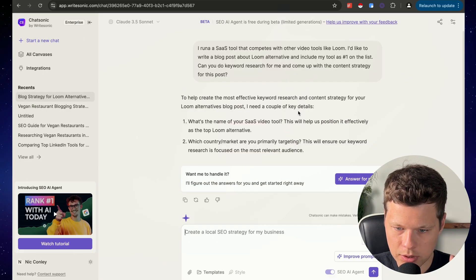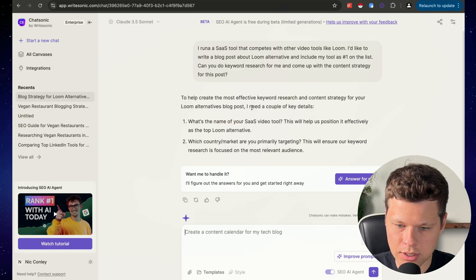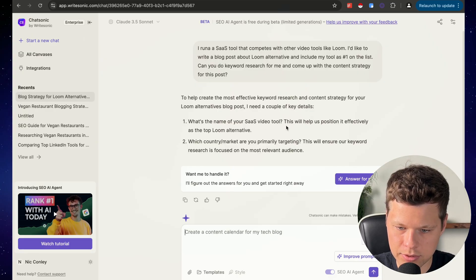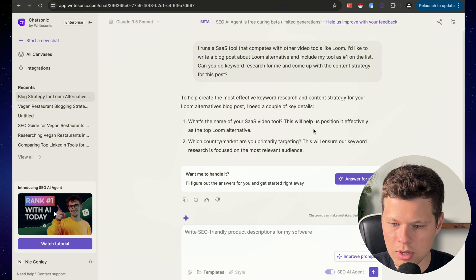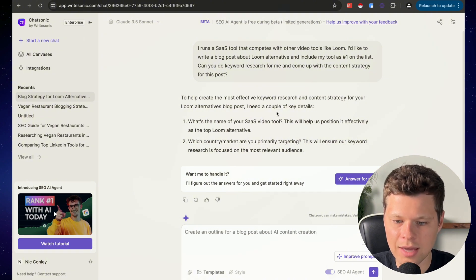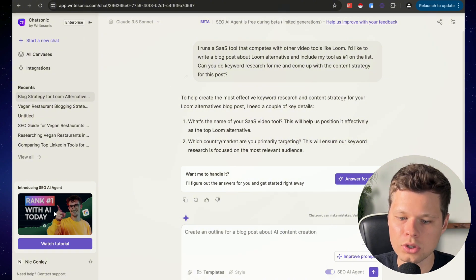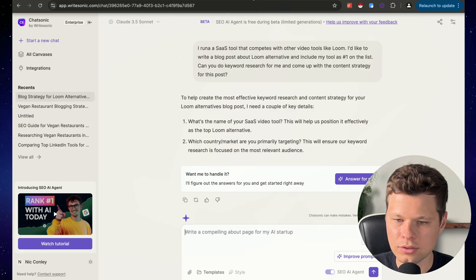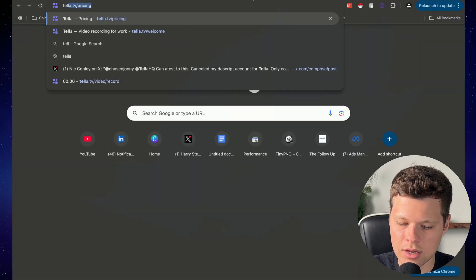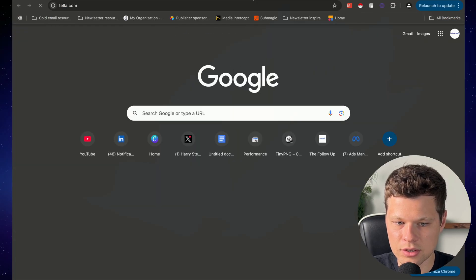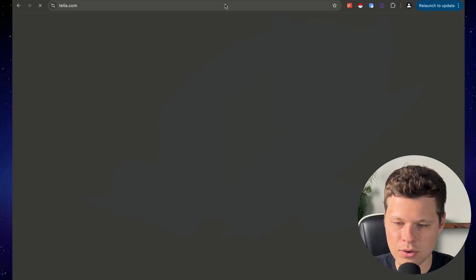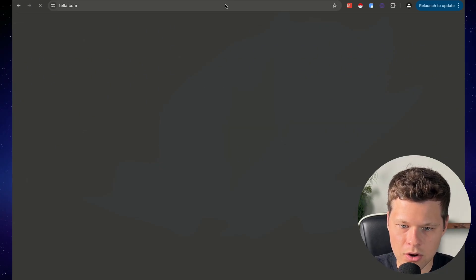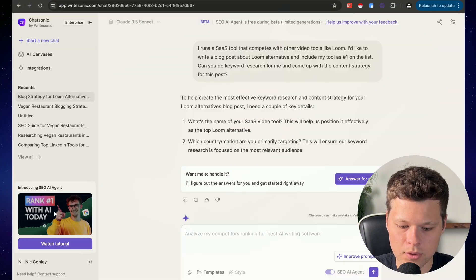So it says to help create the most effective keyword research and content for your loom alternatives blog, I need a couple of details. What's the name of your SaaS video tool? Okay, so a tool that I like using is called Tella.